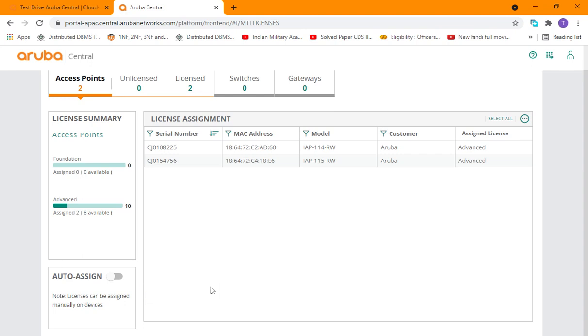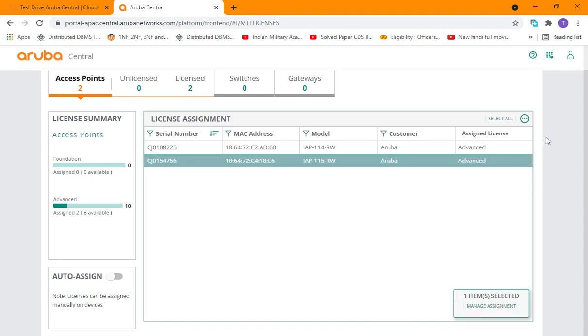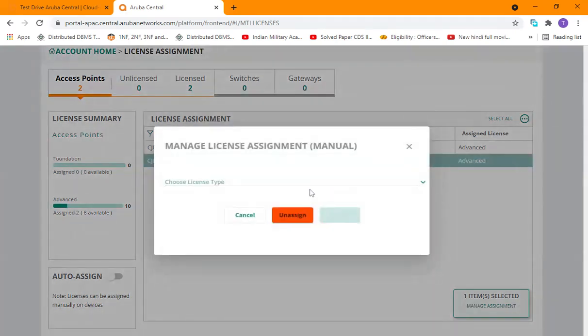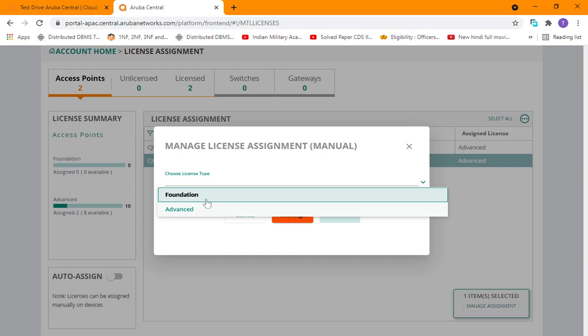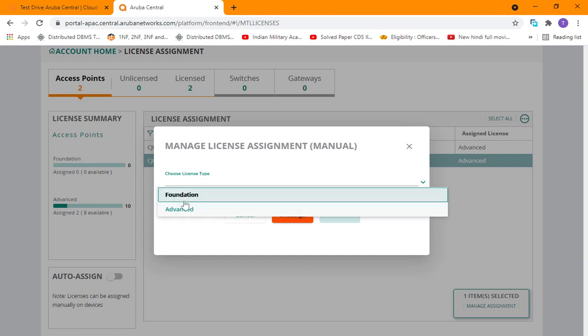The other way, you can select the device and then click on manage. Then we can choose the license type - we have foundation and advanced license types, so you can choose any.